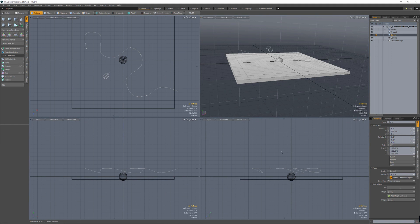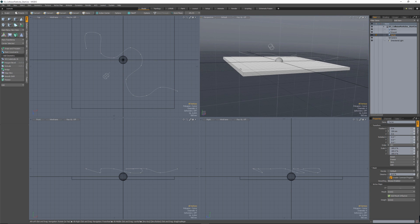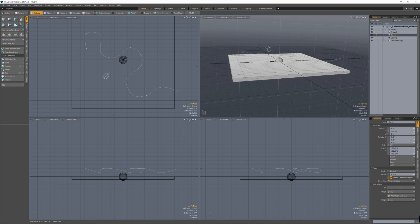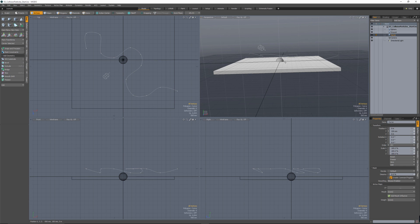Hey everybody, welcome back to episode three of Modo with Ellery. In this video, we're going to be looking at using the particle collider — specifically using particles when two objects collide with each other. There was a question in the Facebook user group about how to get an object moving along a curve to impact another object and fire off particles when that happens.